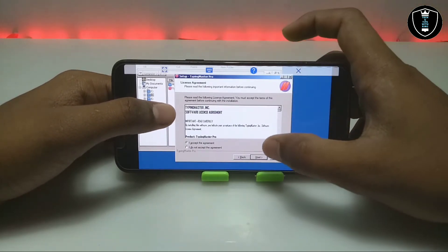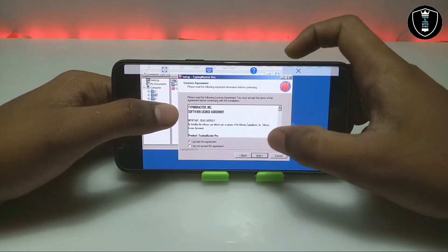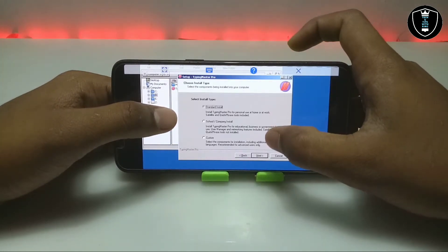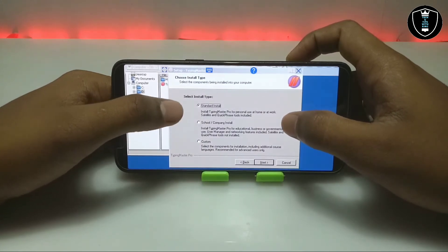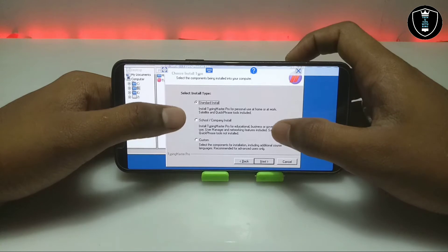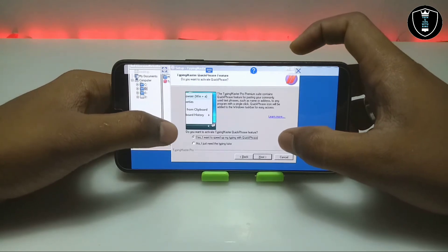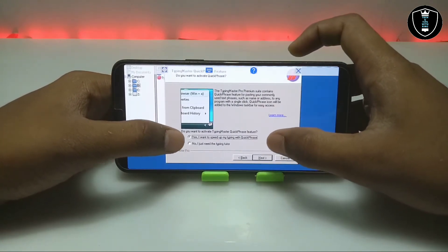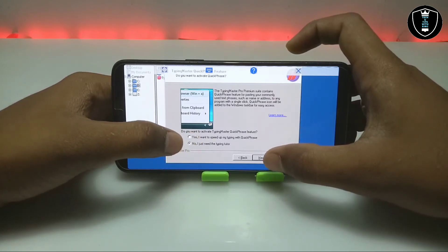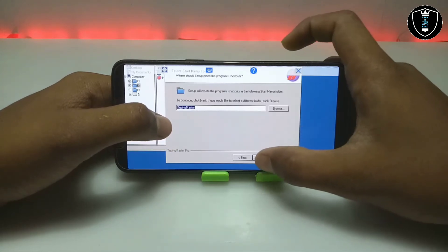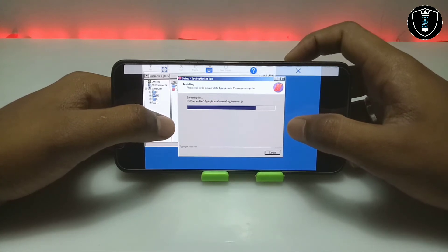This is the Typing Master Pro version. I have a key for it, but in this video I'm not going to provide the key — in the upcoming video I'm going to provide the key for the Pro version so you can get all the premium features of Typing Master Pro for a lifetime. Let me click Next. It will ask me to select the installation type: Standard, School, Company, or Custom — I'm going to select Standard install. It will also ask about installing Speed Up Typing Quick First, but I don't need that so I'll select No. Then click Next, Next, and Install. As you can see it is installing very fast on my Android phone.